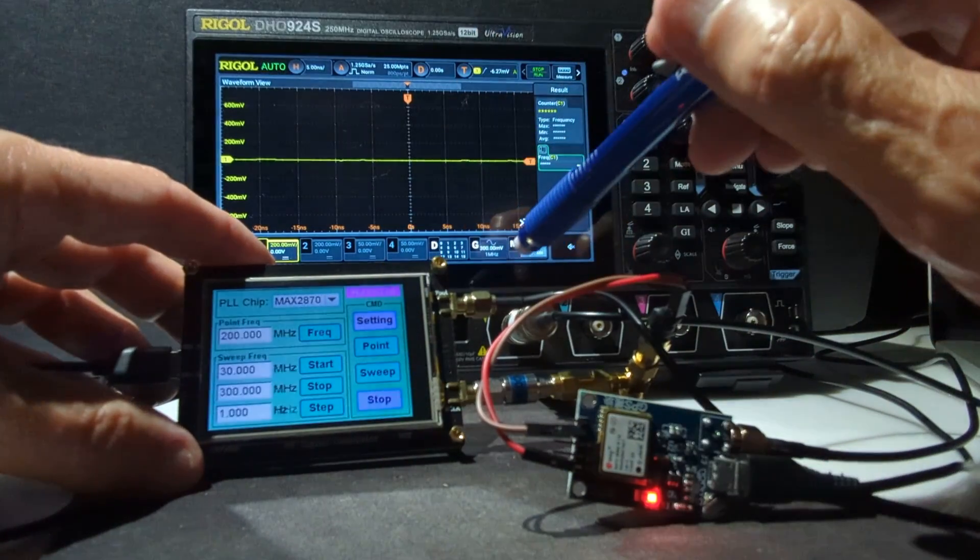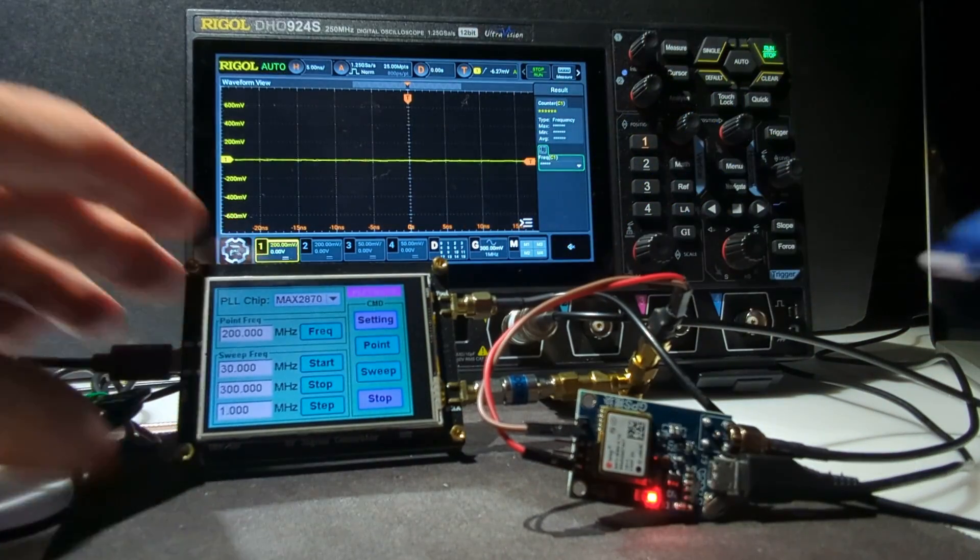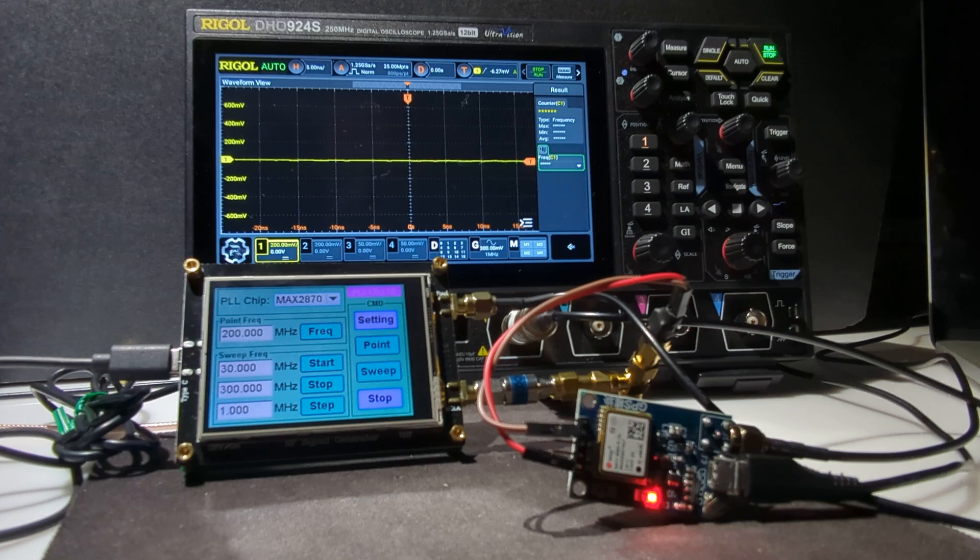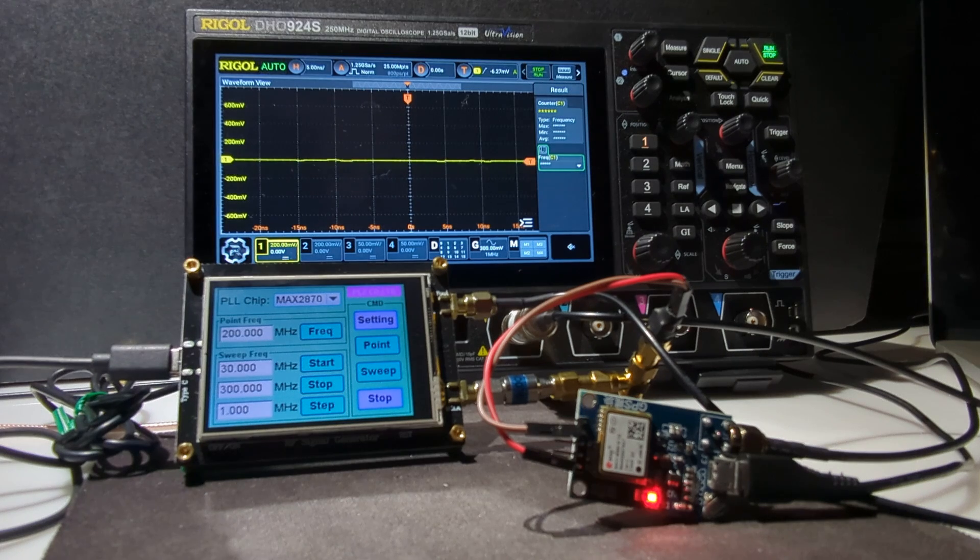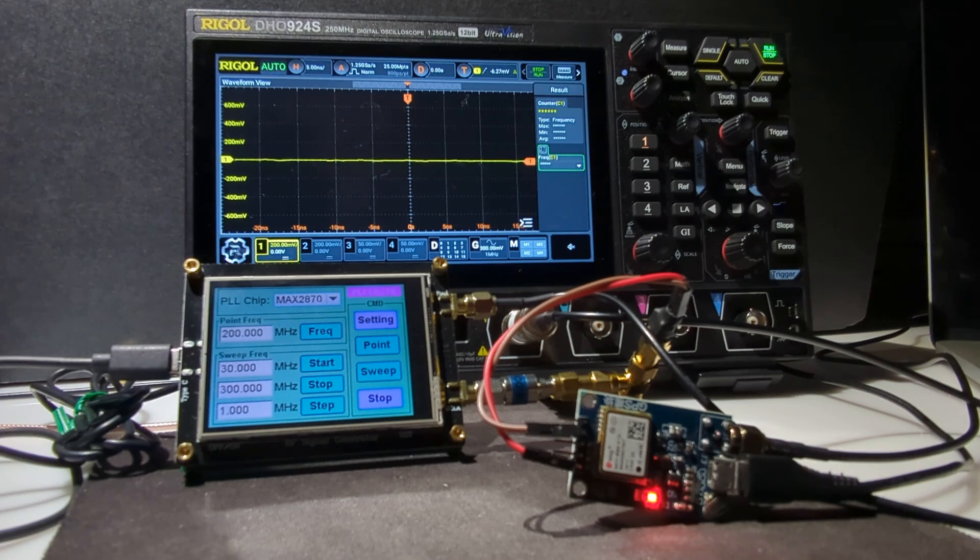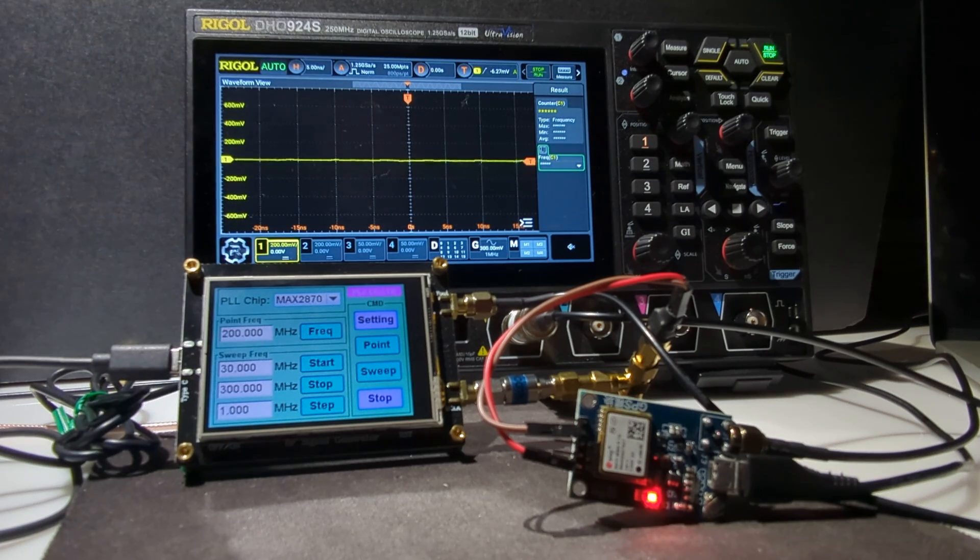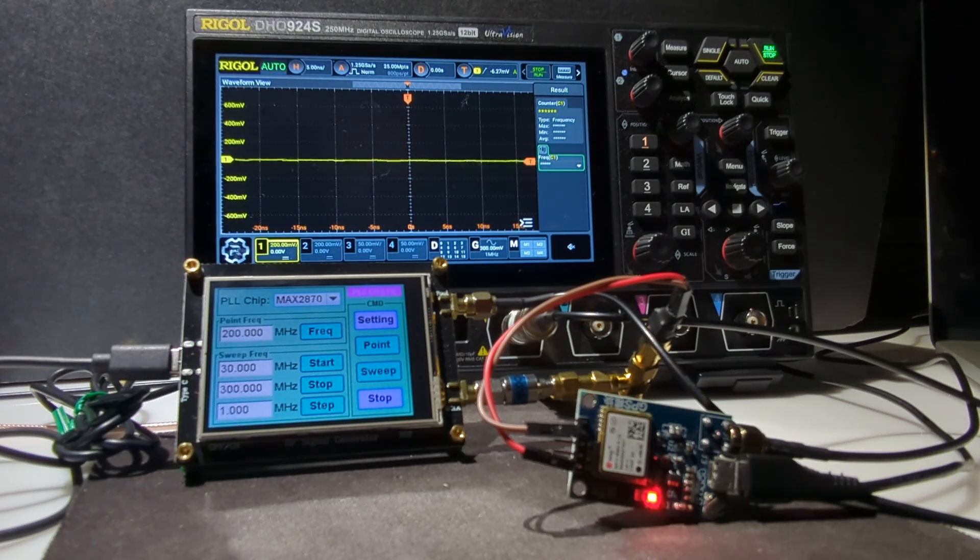And you're off and running with a very nicely controlled, tightly controlled frequency output from the MAX2870. So that's it. Thanks for watching.